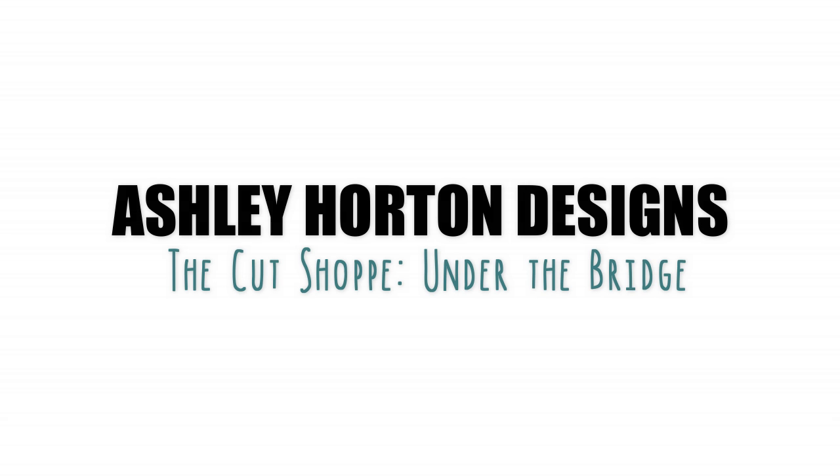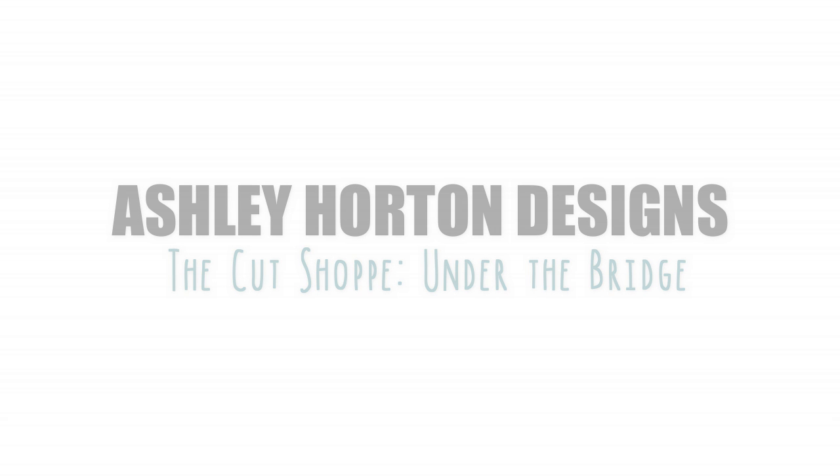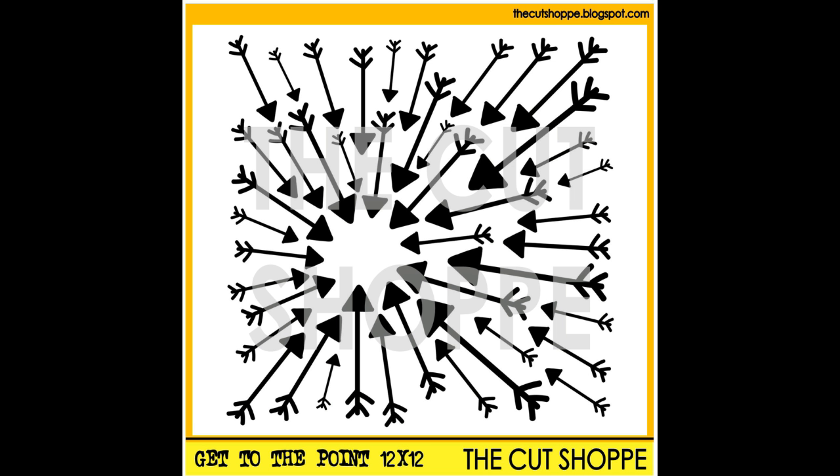Hi everyone! I'm back again with a second video this week to share a layout with you for the Cut Shoppe. I'm using our new Get to the Point background cut file.